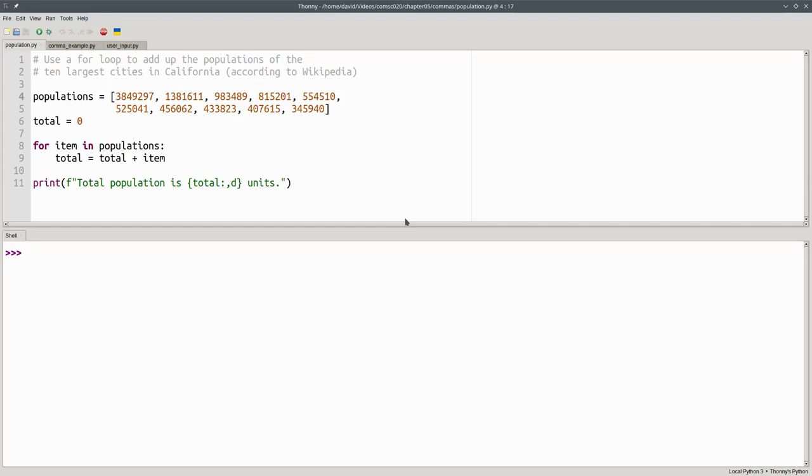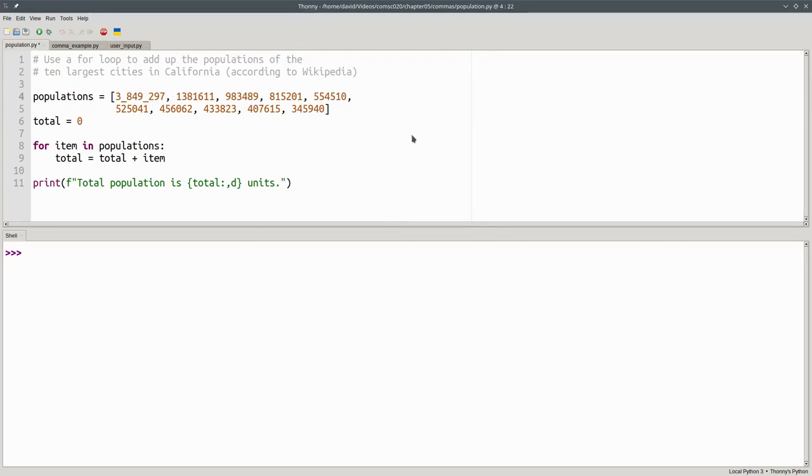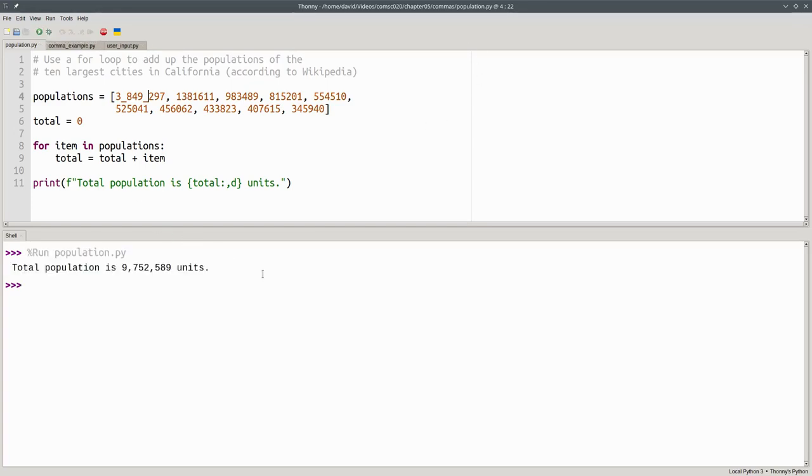Instead of using a comma as a separator, you can use an underscore. That makes the number somewhat more readable, and everything still works fine.